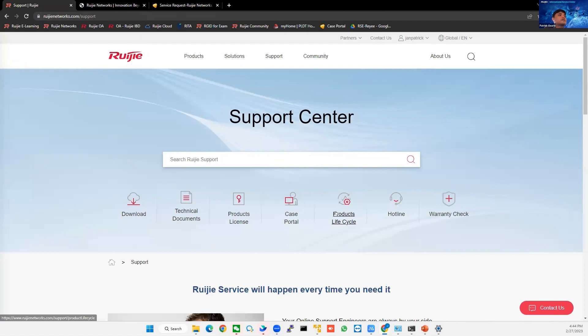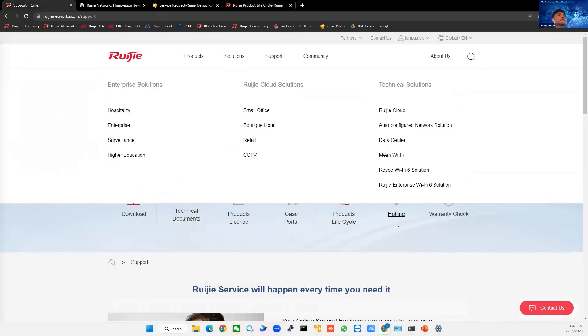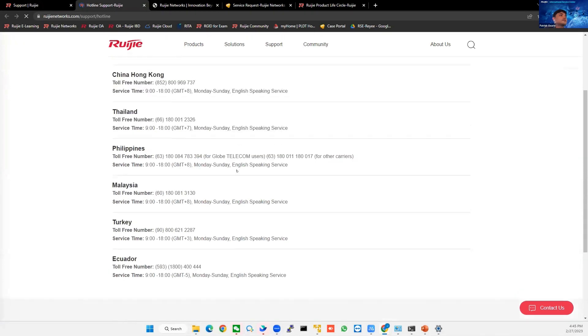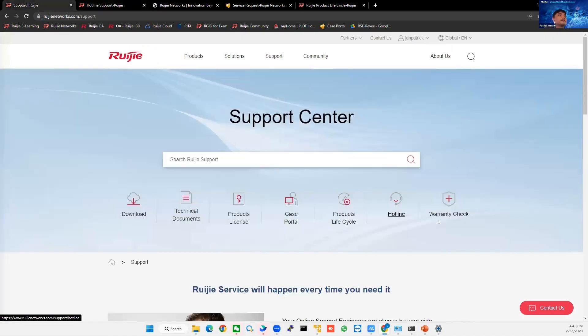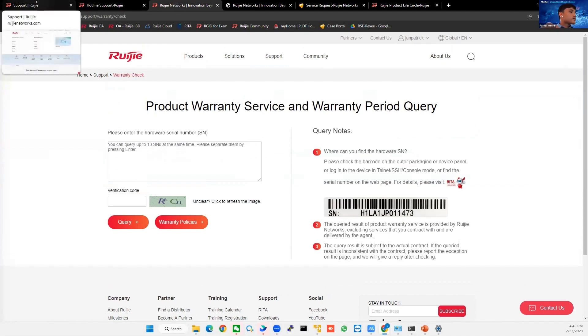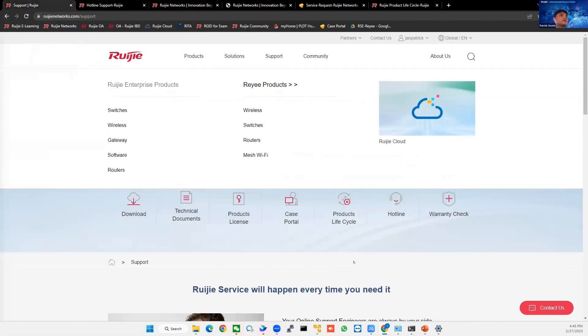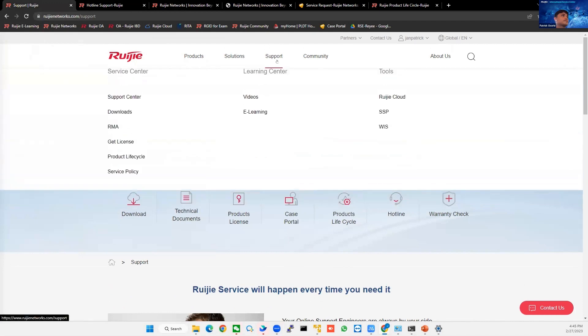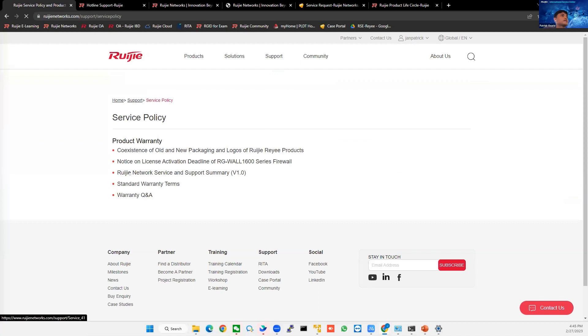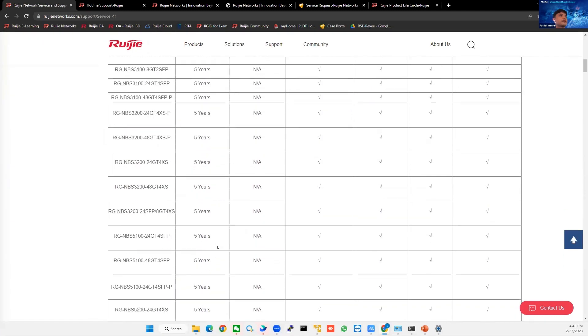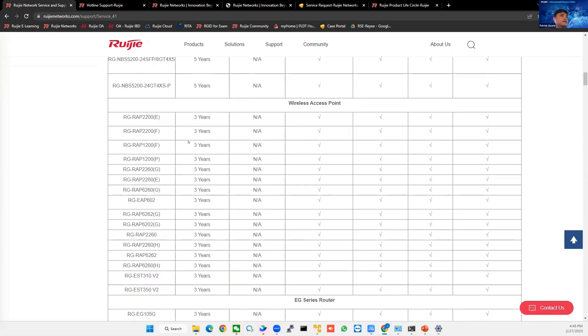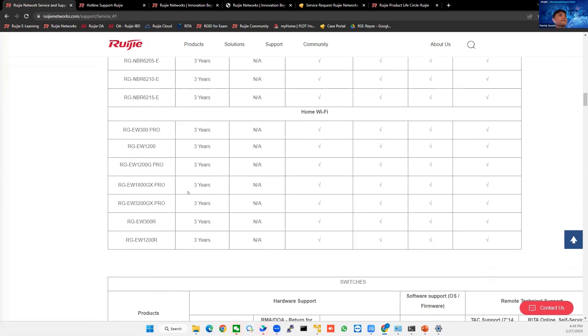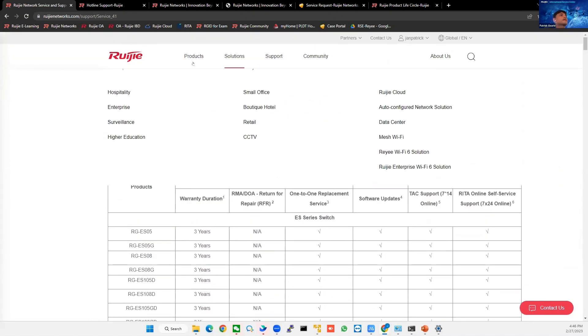You can also see here the product lifecycle of the end-of-sale announcement of the device, hotline each country have. I think it's only limited for now, limited hotline. And then, of course, the warranty check. So you can check the warranty of the device here. Enter the serial numbers, and then you can query. You can see the warranty here, support service policy and the product warranty. Our maximum is the MBS, which has five years warranty. And others, three years.